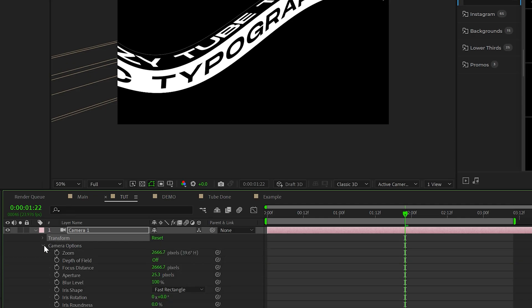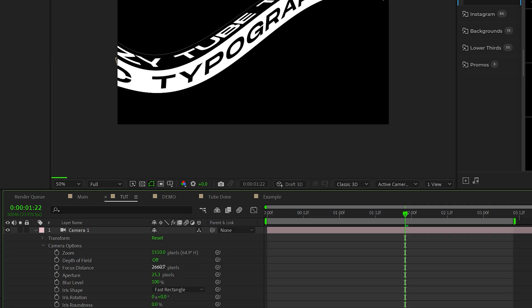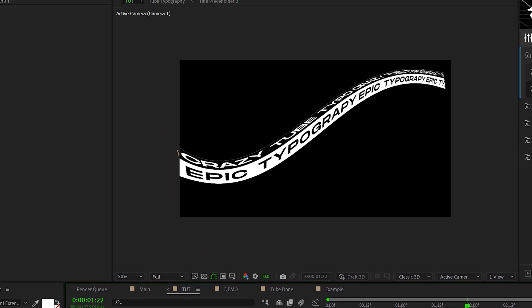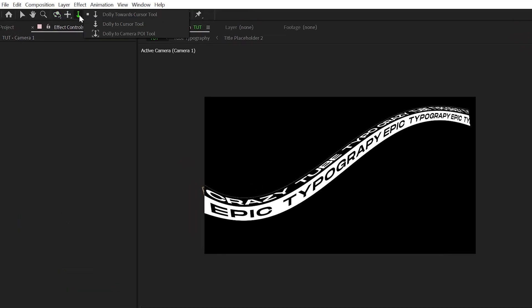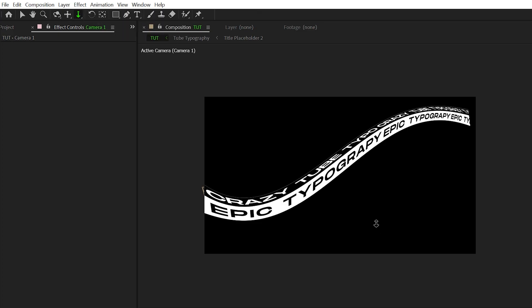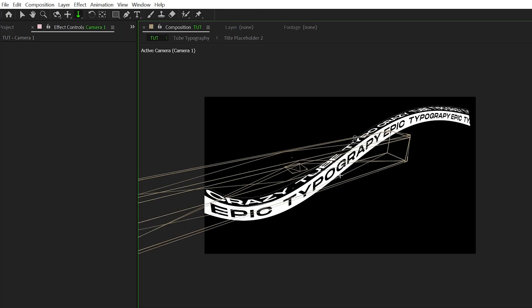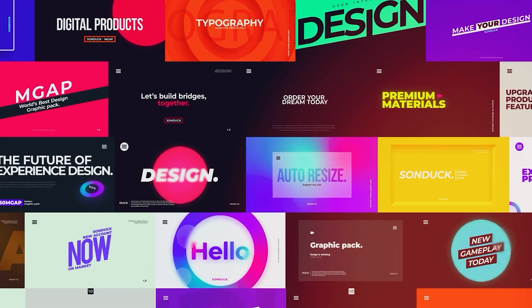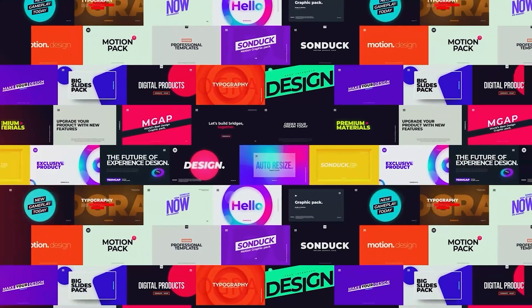So I'm going to open the camera options. I'm going to come here to zoom and set this to 1510 and also the focus distance to 1510 as well. We'll come into aperture and I'll set that to 15 pixels and that'll also help us create some depth. So then I can come here and grab the dolly towards cursor tool and I can zoom into our tube. So feel free to pause the video right here and copy my settings if you wish to have the exact same thing that I have.